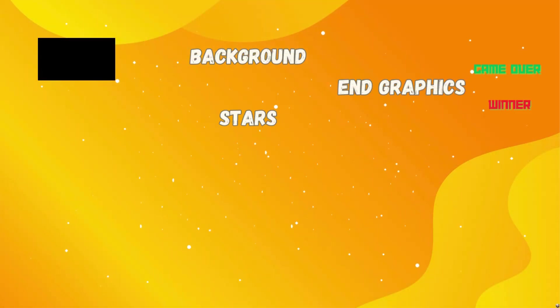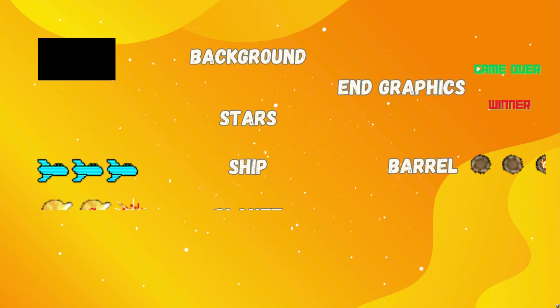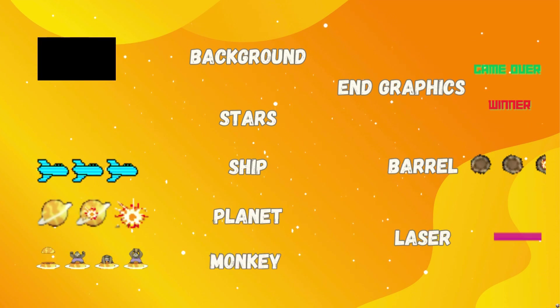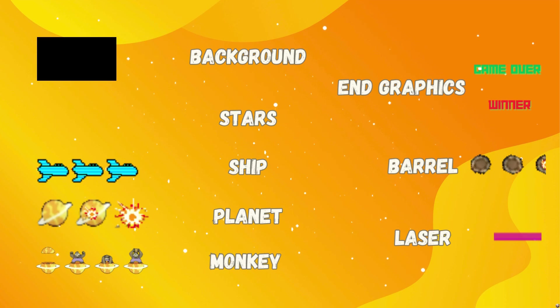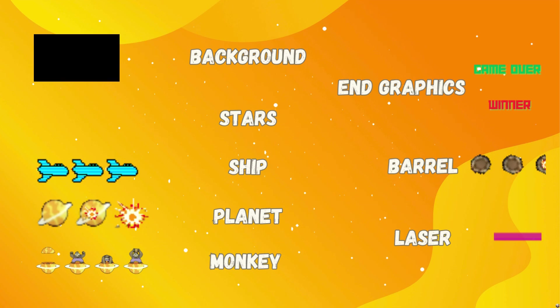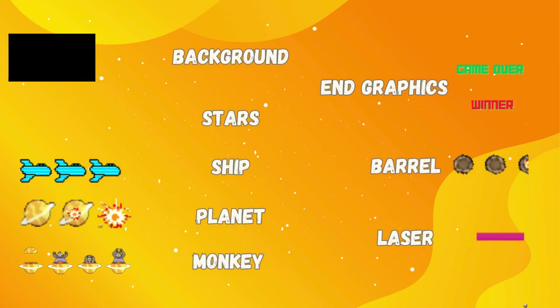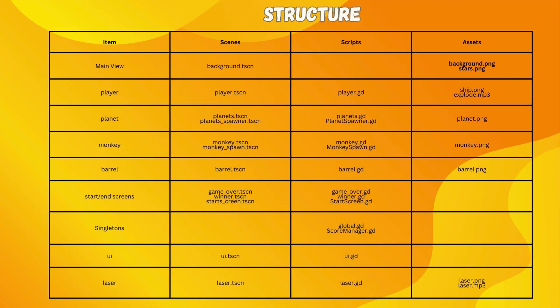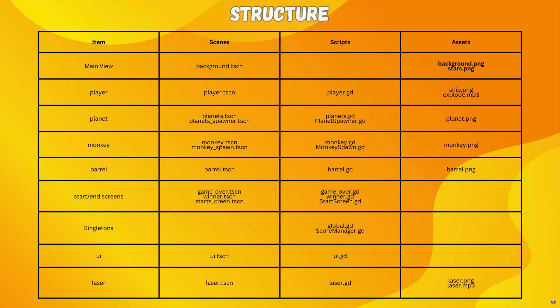So first up, let's have a look at what assets we're going to need to make this happen. Obviously, we're going to need our background. Now, I'm doing this with a PNG, but you could actually do it with a color act, and that's something we could talk about whilst we do it. We're going to need our star field, we need a ship to fly, some planets with added explosion animations. We need our monkey that bursts out of a planet and starts throwing barrels at us. We're also going to need our end graphics, so our game over and winner screens. We're going to need those barrels that the monkey's going to throw, and also our lasers.